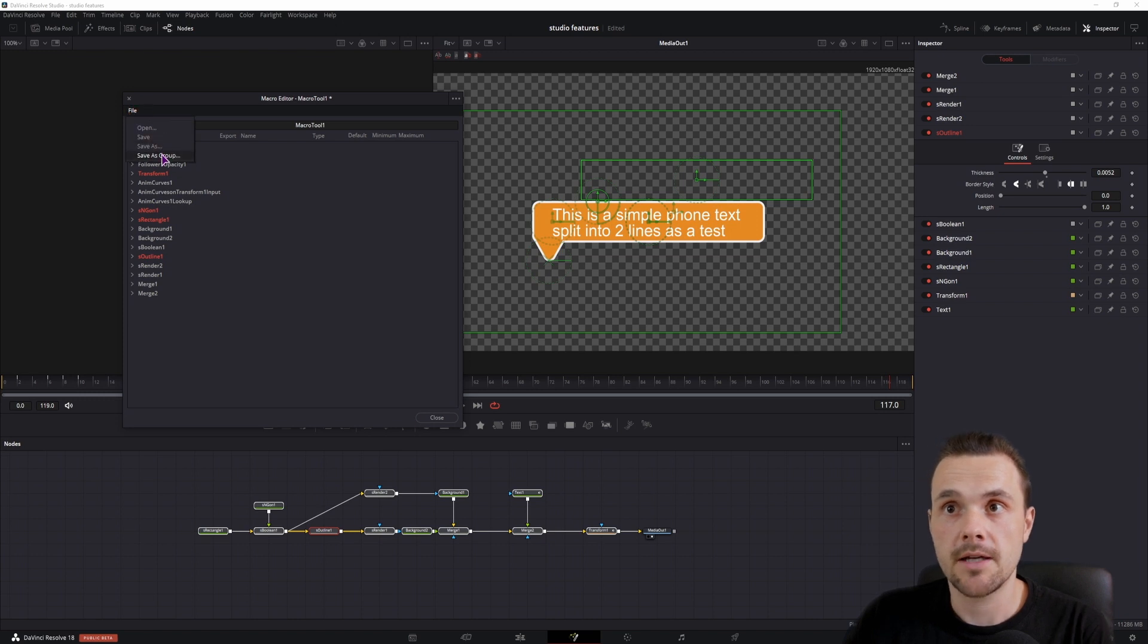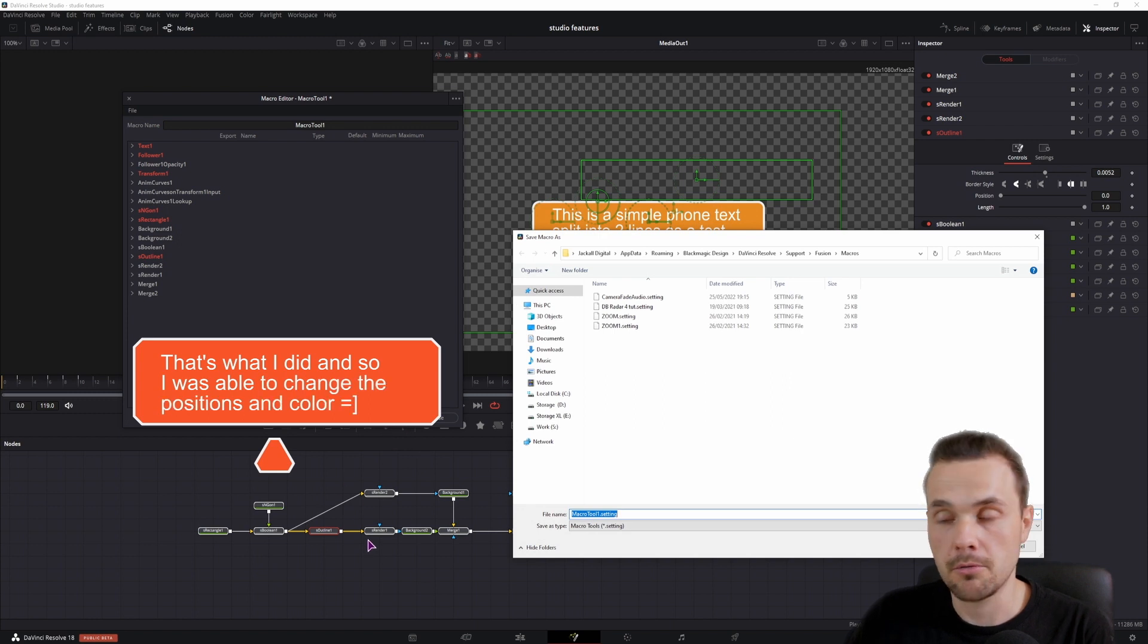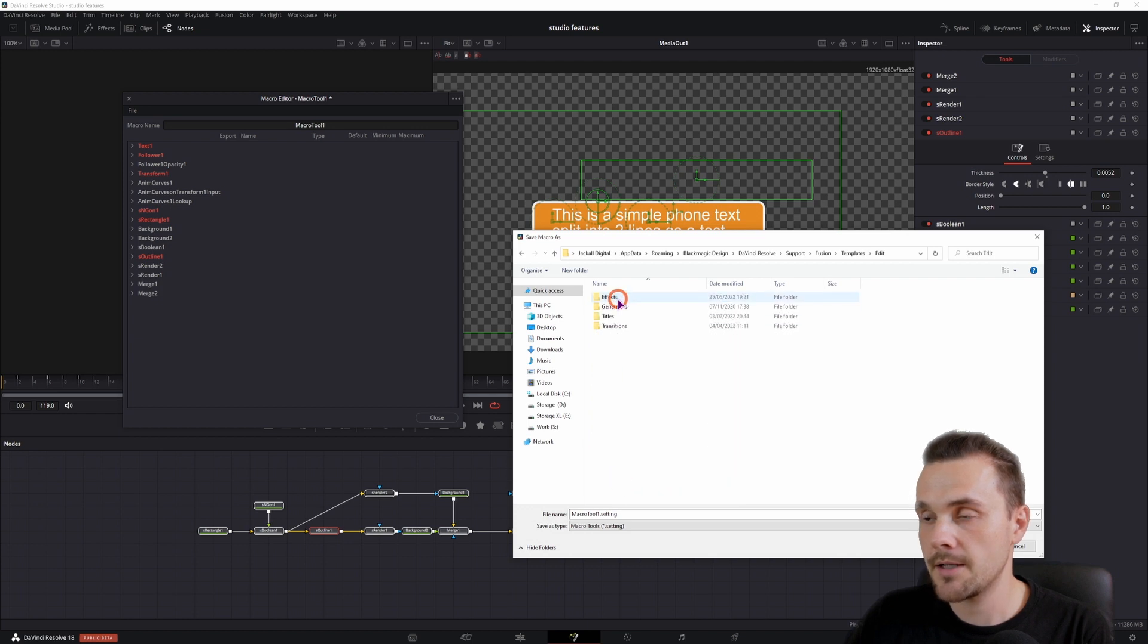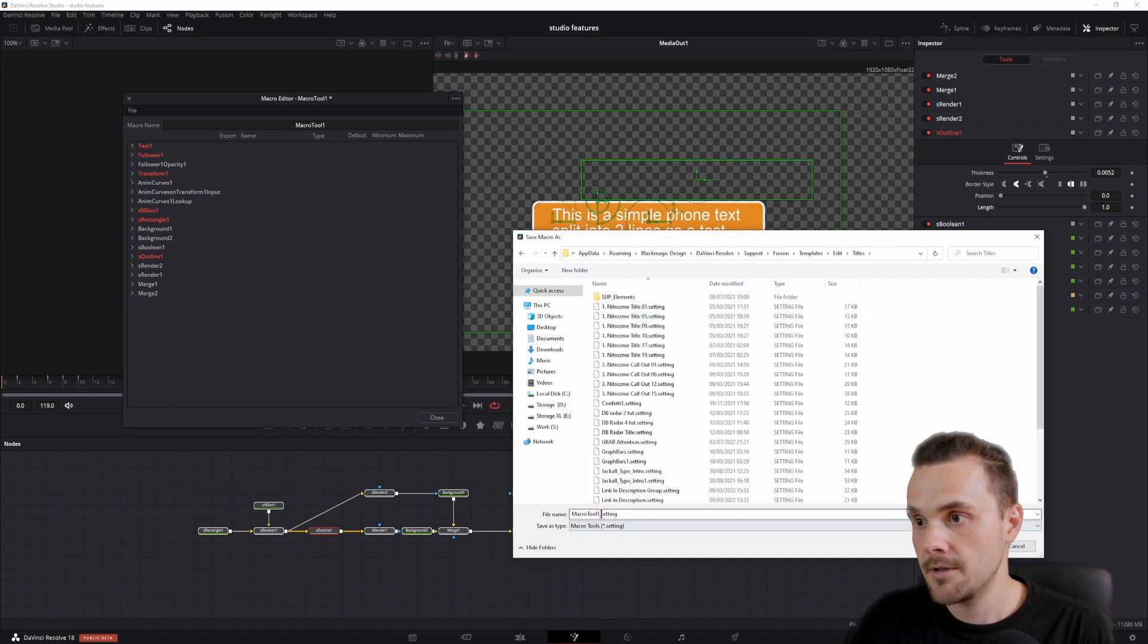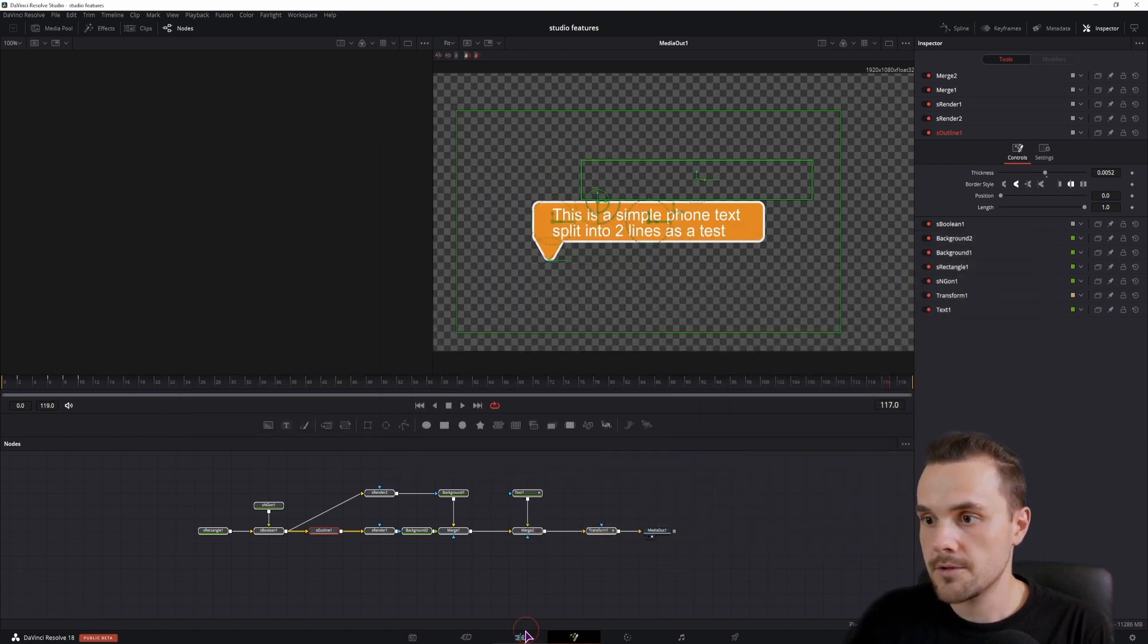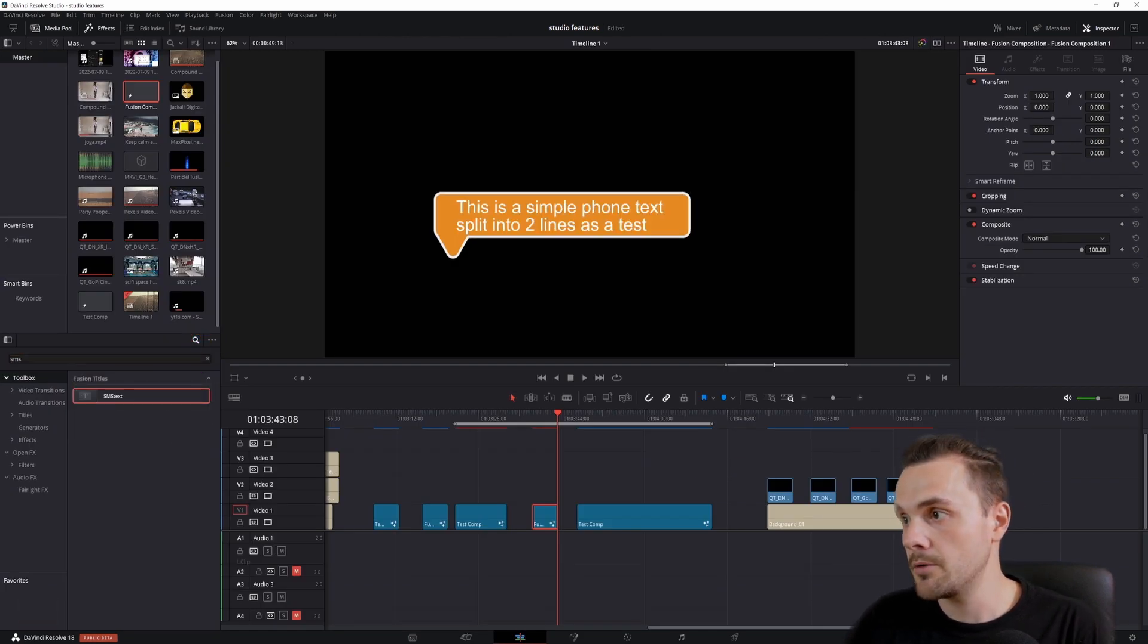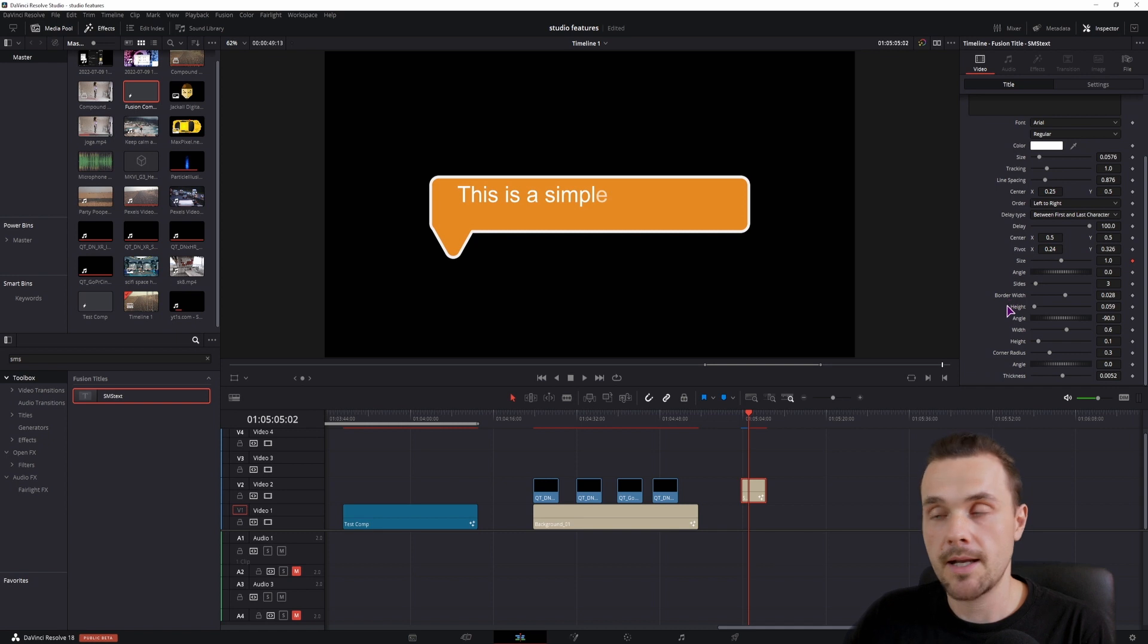Then go to file, save as group. If you use save as, all of these nodes will be merged into one and you won't be able to open them. So save as group if you want to be able to change this anytime that you want. Then go to fusion, templates, edit. This will be an overlay so it will go to the titles. And maybe we'll use this as a SMS text. Then save it. Close. And when we type in here SMS, we should be able to see it. We do. And when you click on it, we have all of the options that we've enabled.